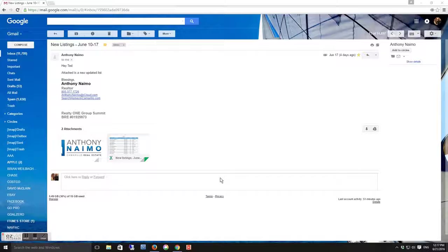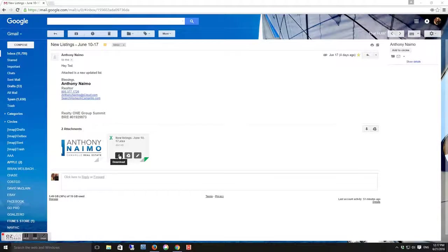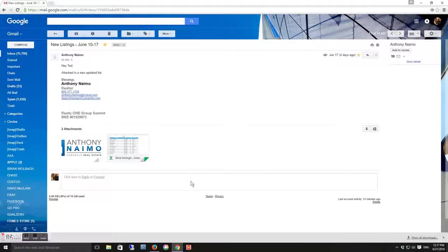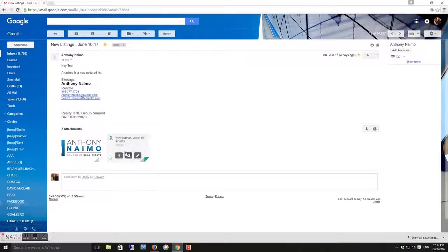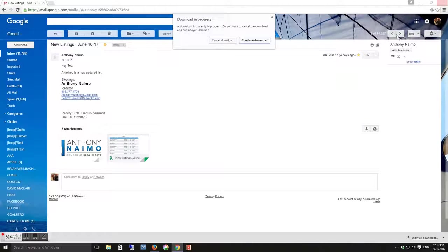Okay, go to your email, Gmail, and open up the email with the newest listings in it. Download the newest listing. Once you've downloaded it, you can close the browser out.